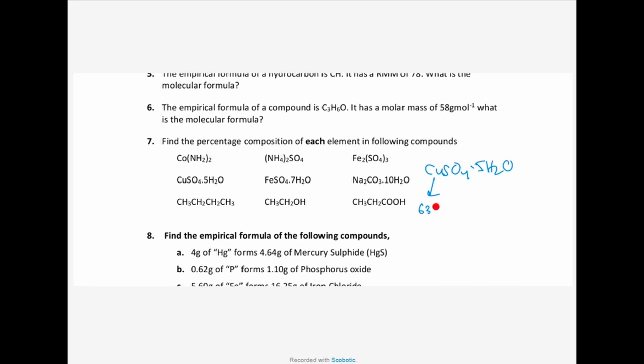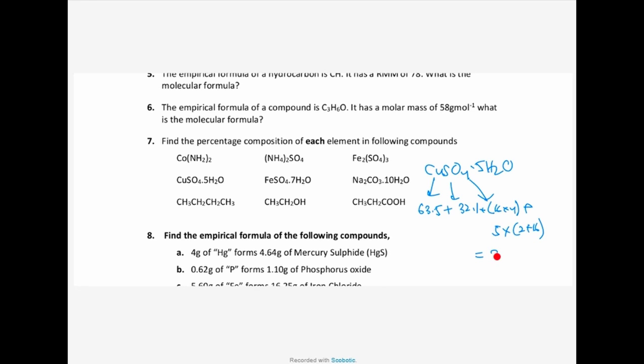Copper is 63.5 and sulphate is 32.1 — you have to use exact values. For copper sulphate pentahydrate, you add copper sulphate plus 5 times water (2 + 16). So the formula weight of copper sulphate pentahydrate is 64 plus 18 times 5, which gives 250.6. This is the formula weight of copper sulphate pentahydrate.